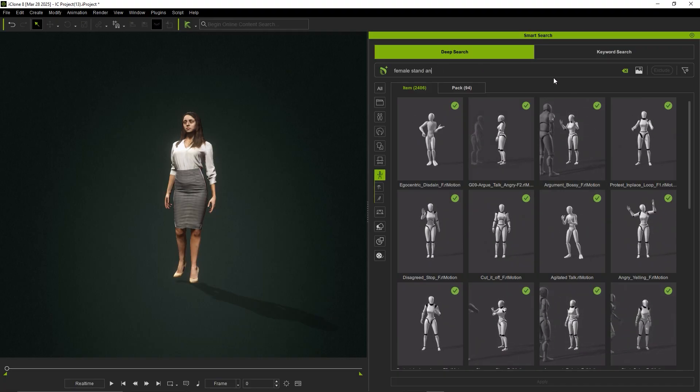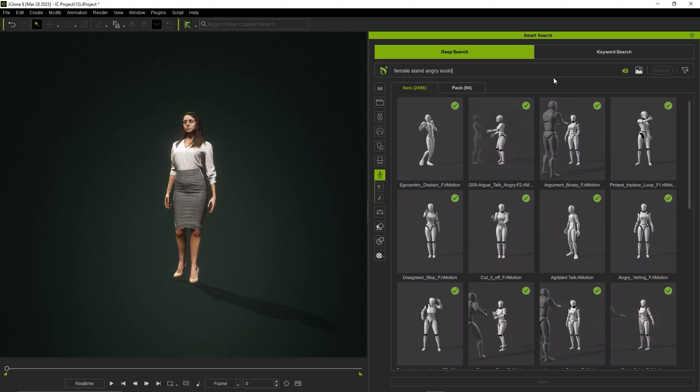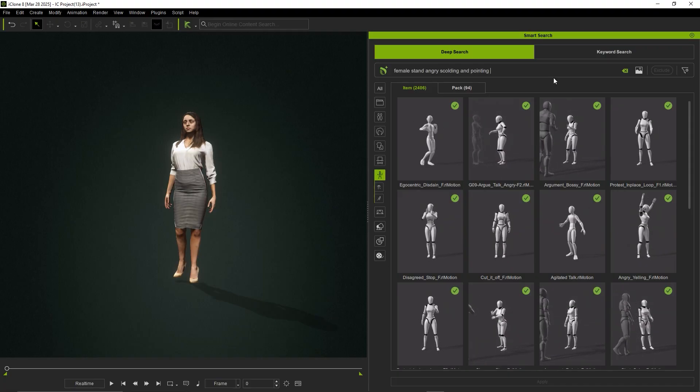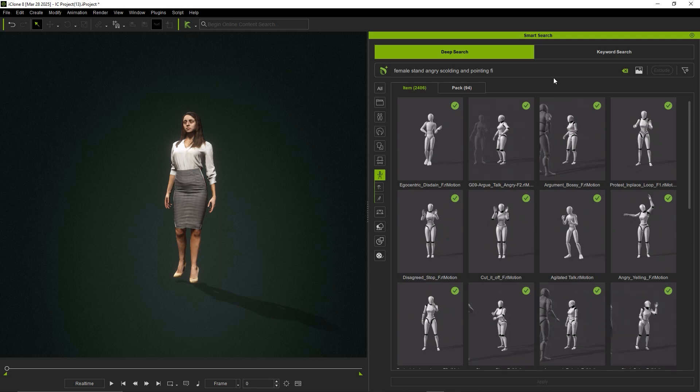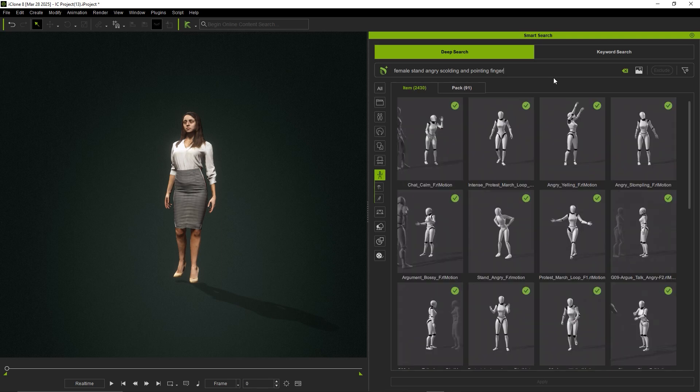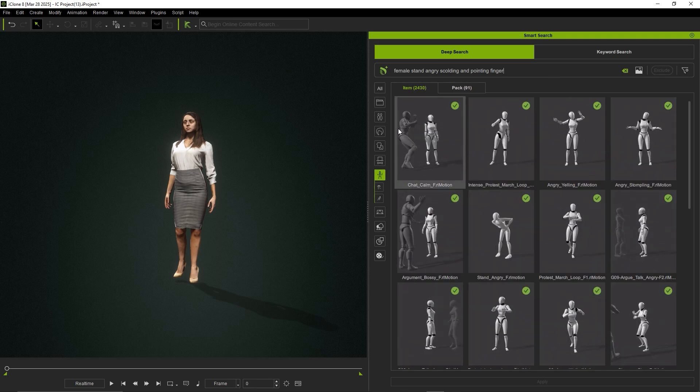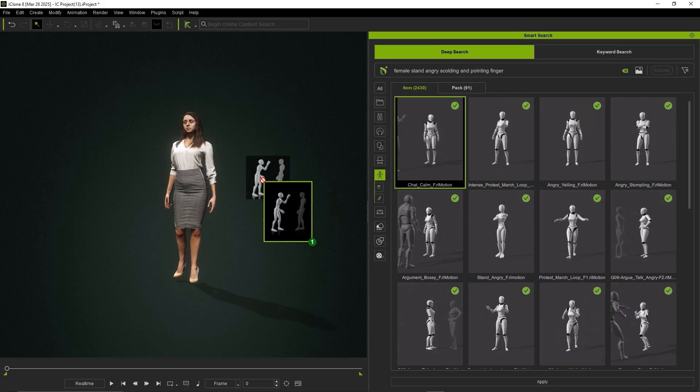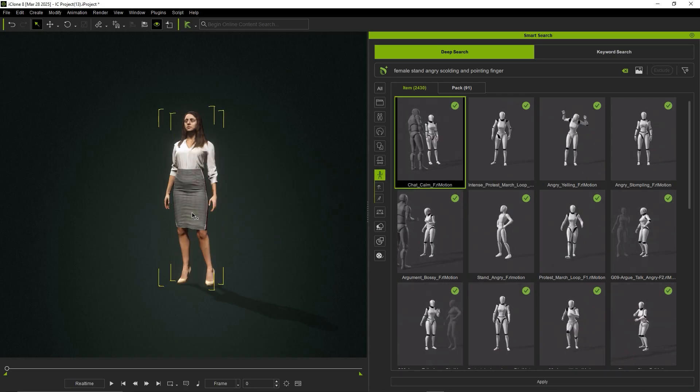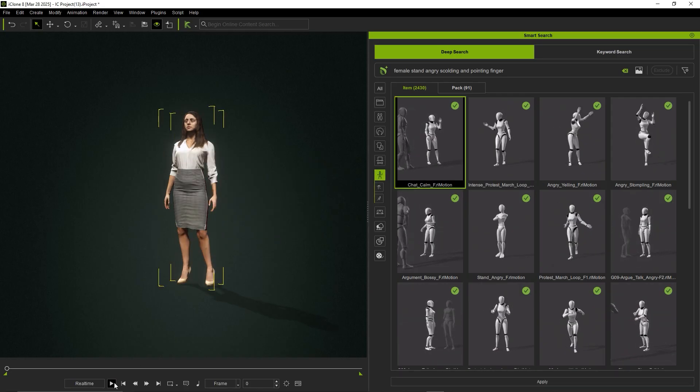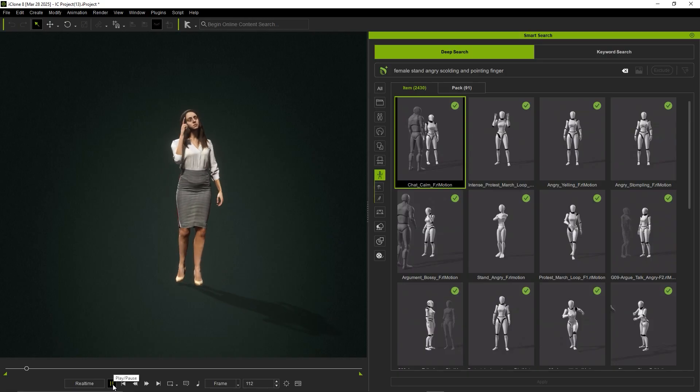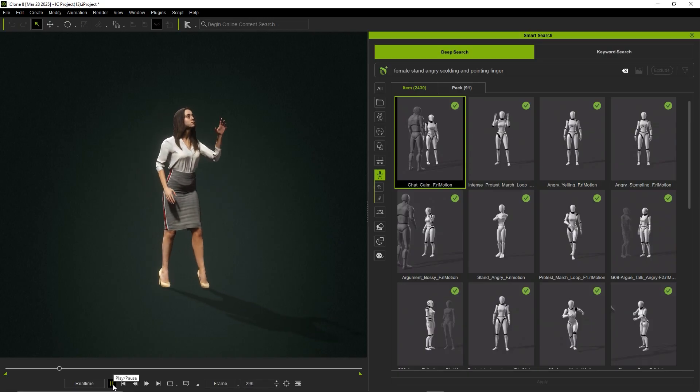On the other hand, entering Female Stand, Angry Scolding and Pointing Finger, yields an even more specific result, one that not only allows for the akimbo pose, but also incorporates the aggressive gestures of scolding and pointing, adding emotional weight and clear intent to the animation.